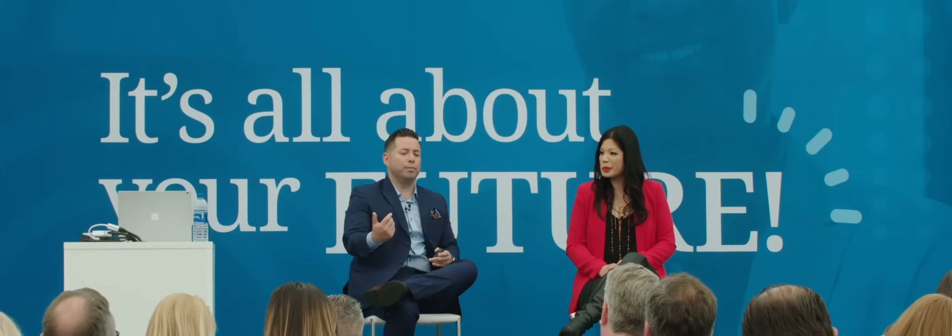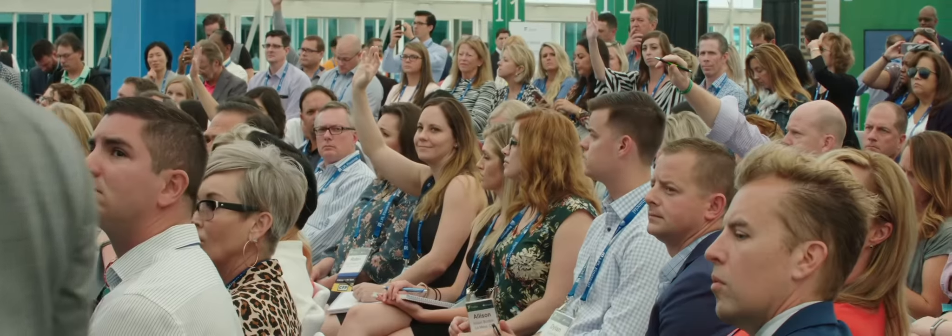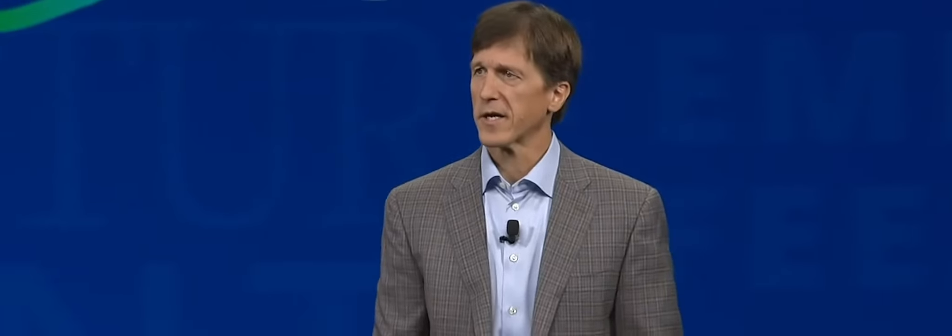We are going to help you transform how you spend your time and deliver industry-leading client care.